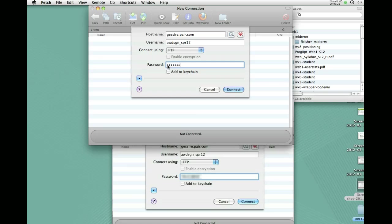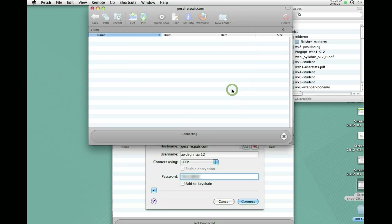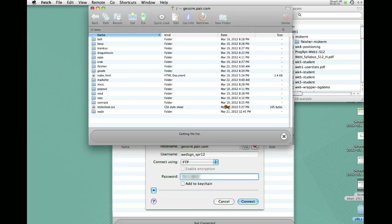And as I said, it's case sensitive. All the punctuation has got to be exactly as shown. And it looks like we should be good to go. So click connect. We should see here, and good, we do.